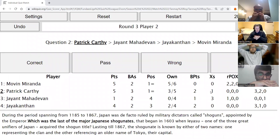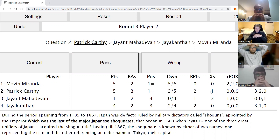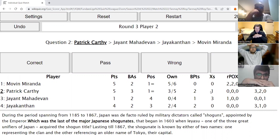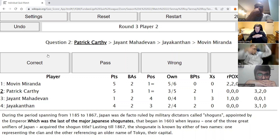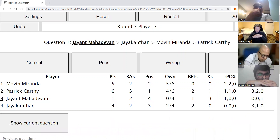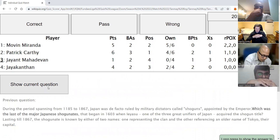Patrick's second direct: During the period spanning from 1185 to 1867, Japan was de facto ruled by military dictators called shoguns appointed by the emperor. Which was the last of the major Japanese shogunates, beginning in 1603 when Ieyasu, one of the three great unifiers of Japan, acquired the shogun title, lasting till 1867? The shogunate is known by either of two names — one representing the clan and the other referencing an older name of Tokyo, their capital. The answer is Tokugawa — Tokugawa is perfect.